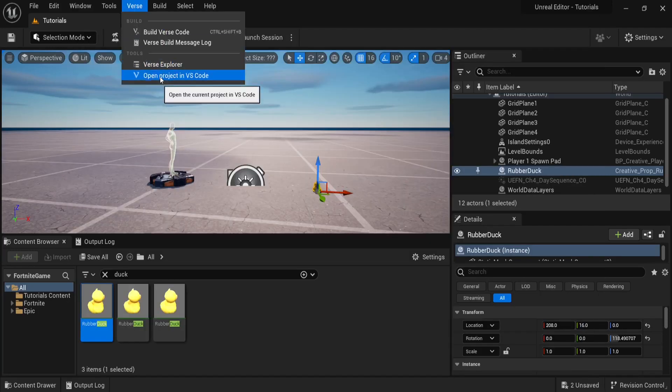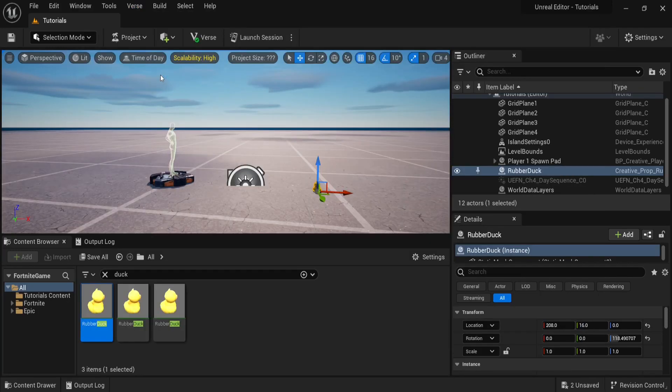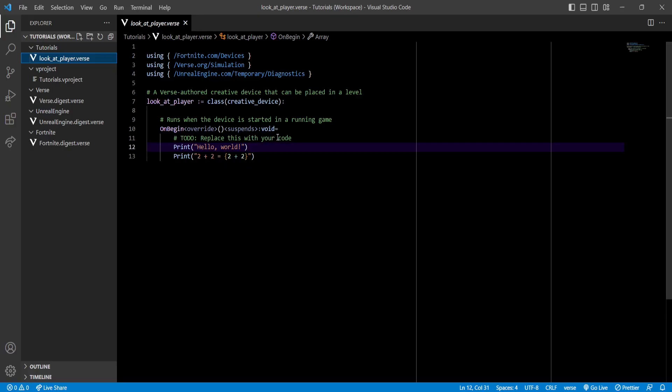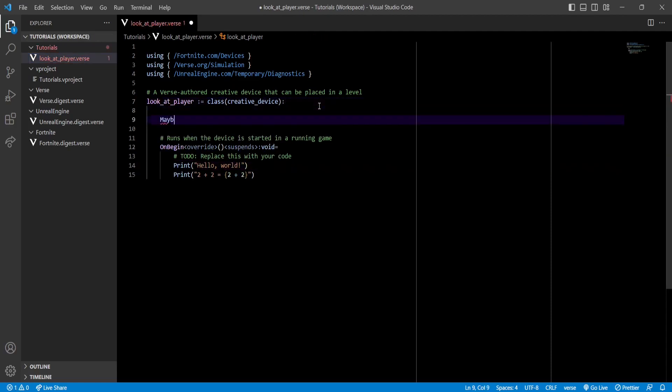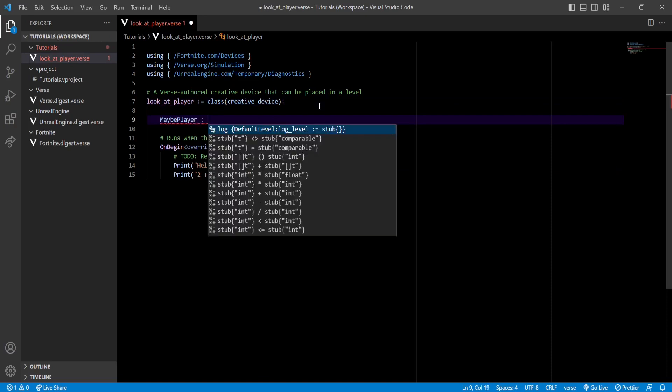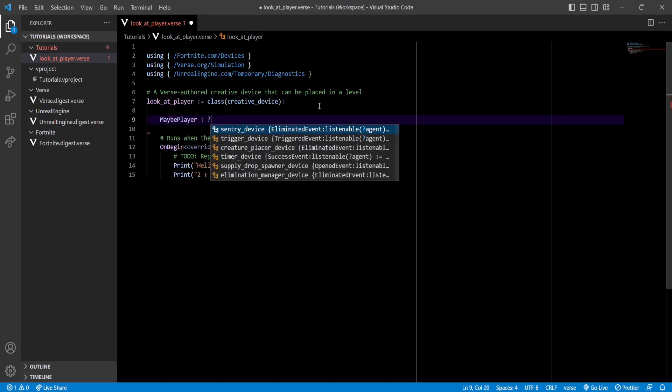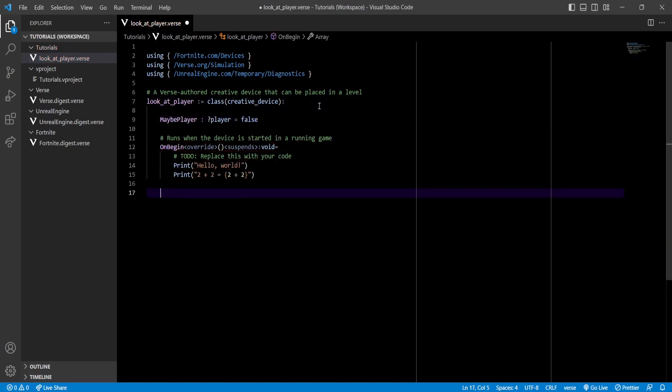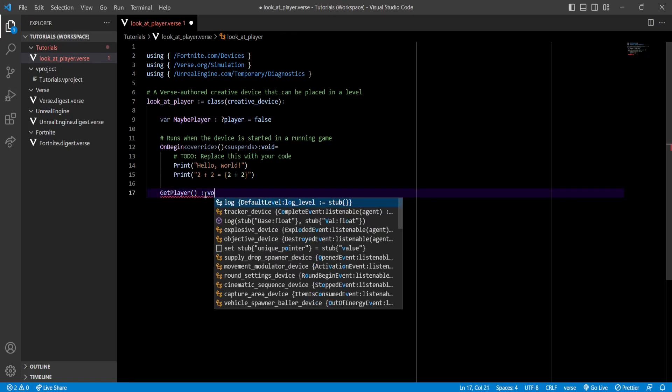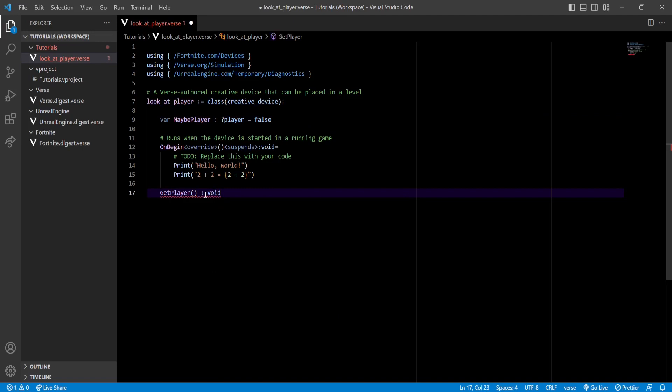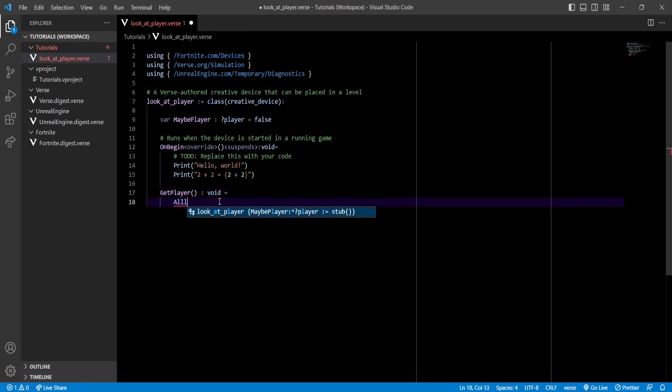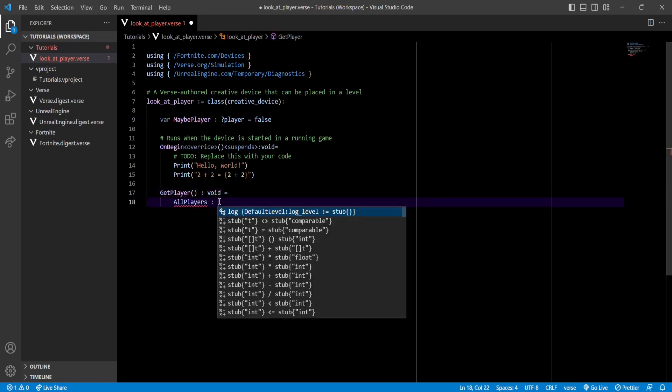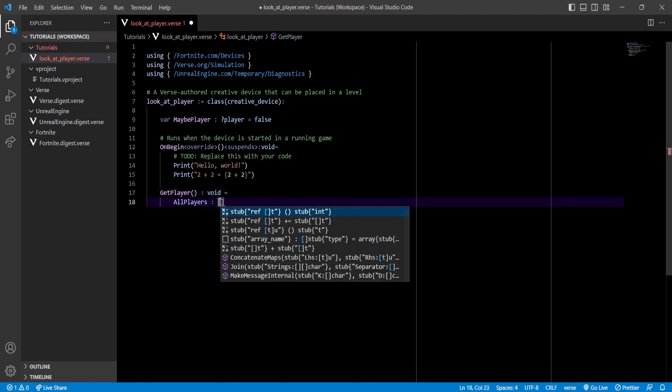As I mentioned, we'll need a reference to both our player and our prop. So to do that, let's create first a variable called MaybePlayer, which is going to be of type optional. Now let's actually create a function that's going to store the player into the MaybePlayer variable. So let's name it GetPlayer, and MaybePlayer should be a variable.